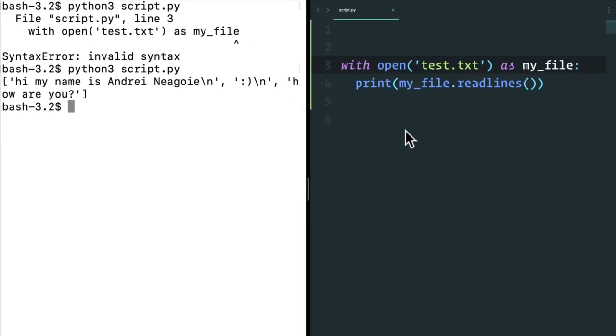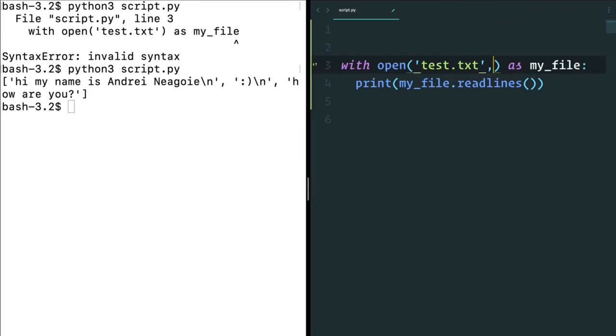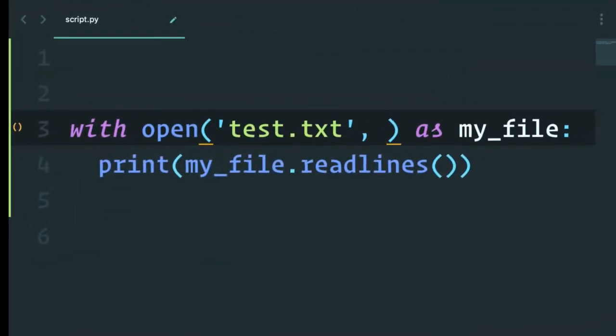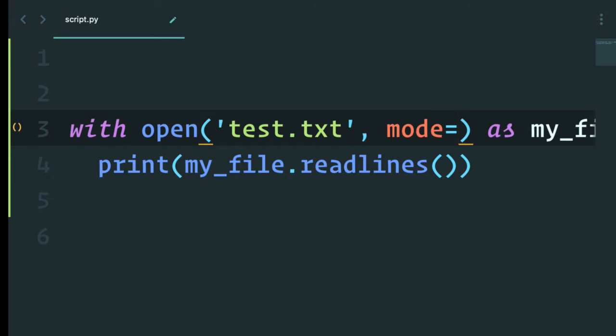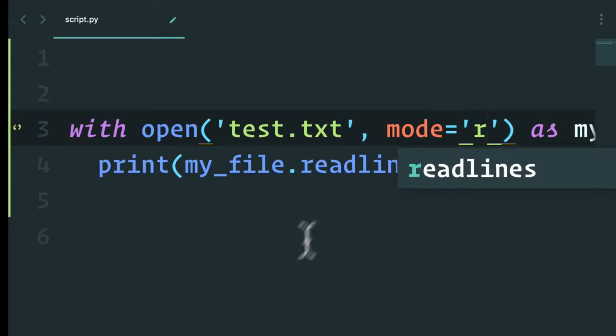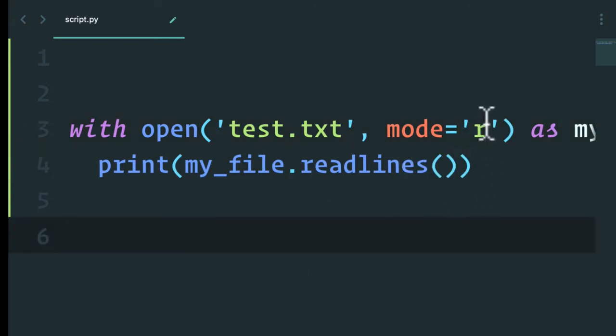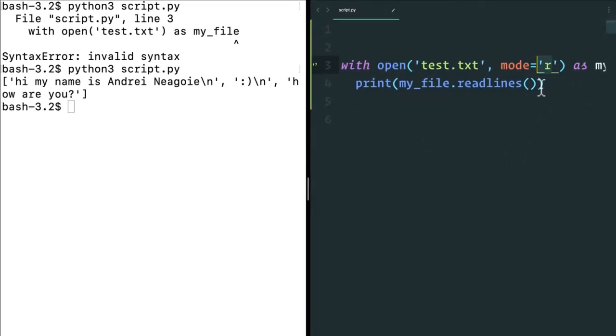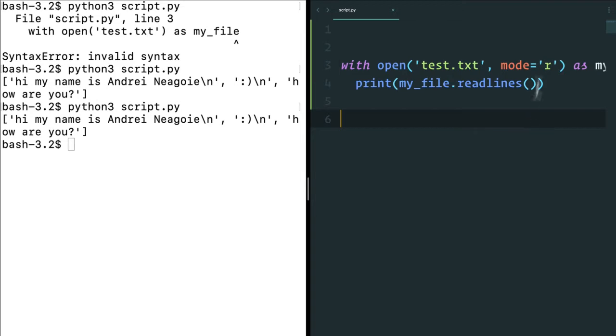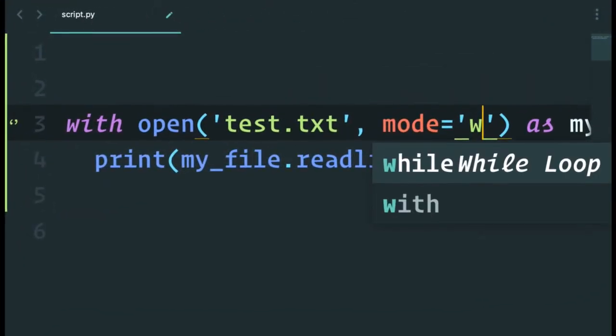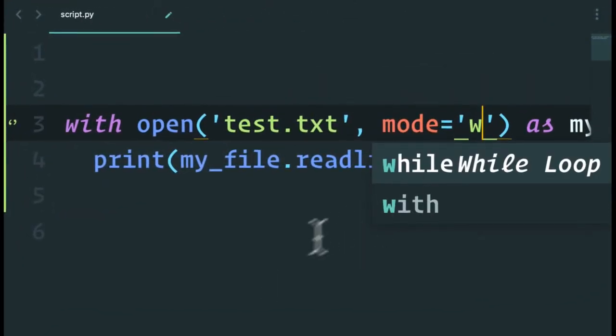Now what if we wanted to write to a file? So far we've only read, and actually underneath the hood open has a default parameter called mode equals to R, which stands for read. So with mode R, we are able to read files when we don't specify the mode. It automatically just assumes we're reading. But if we wanted to write to a file, we can simply do W for write.